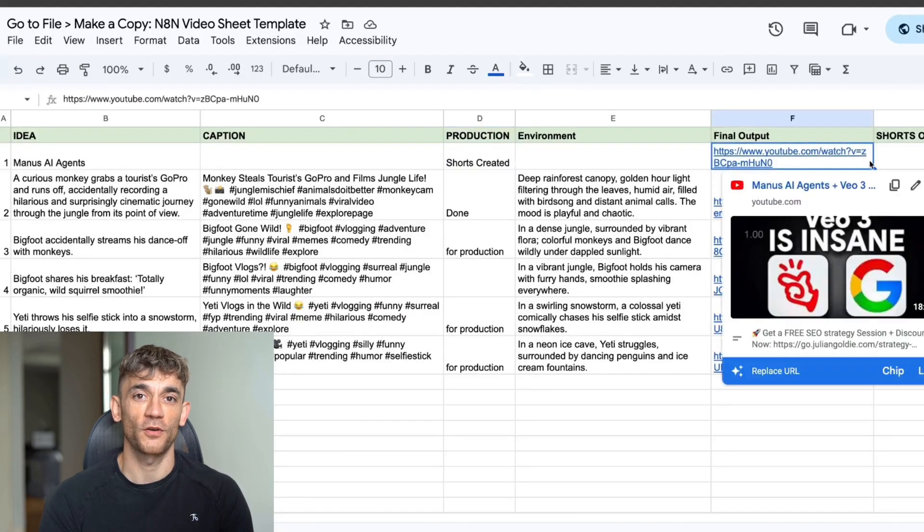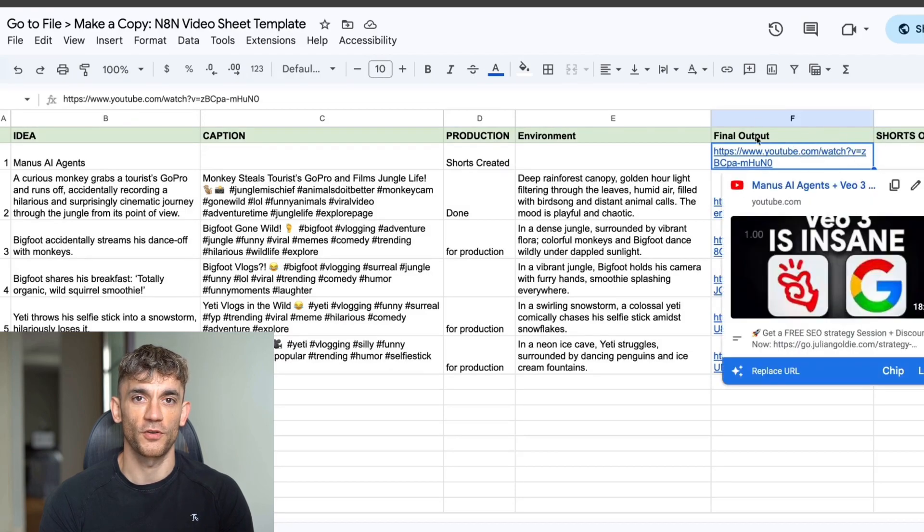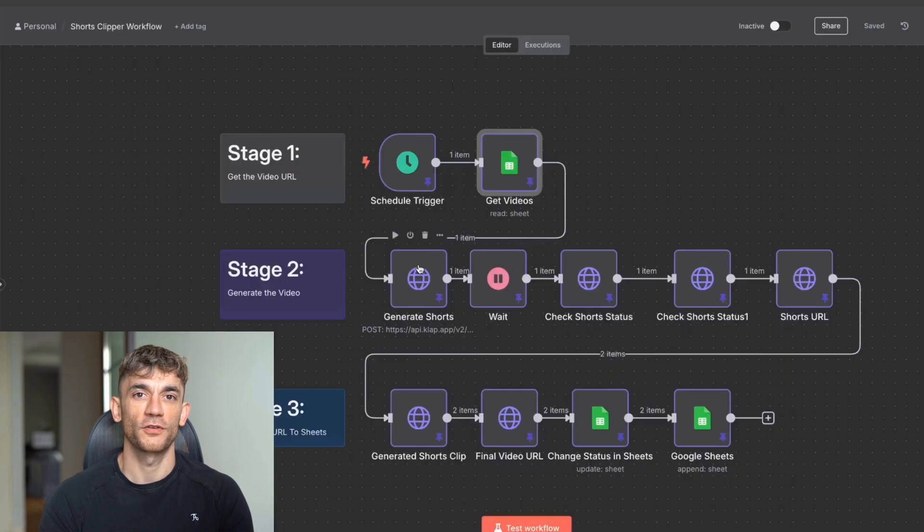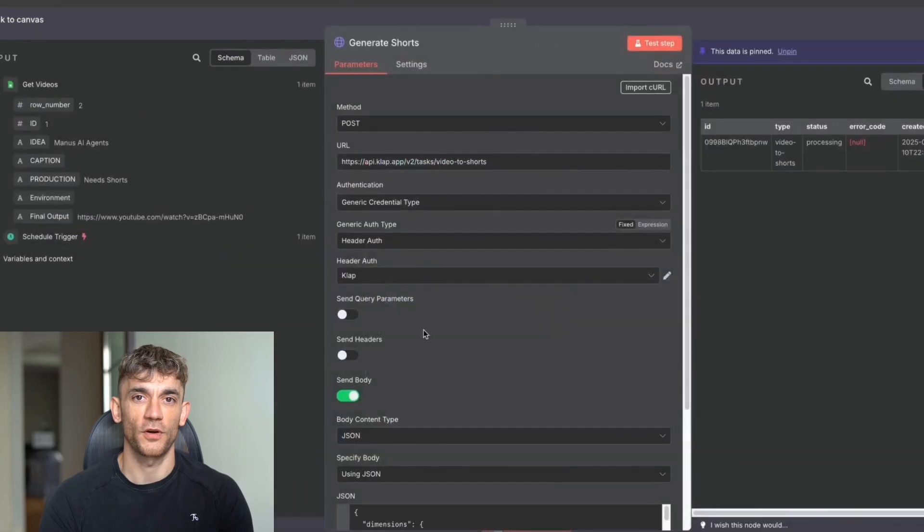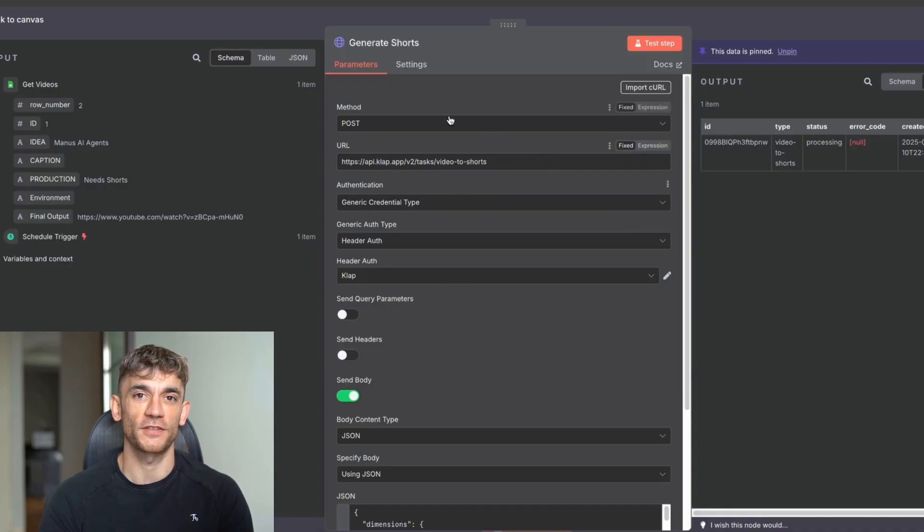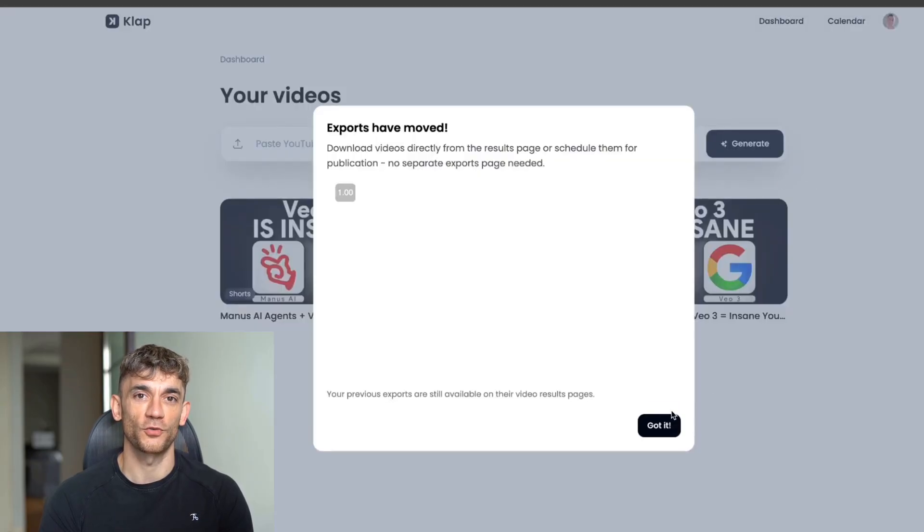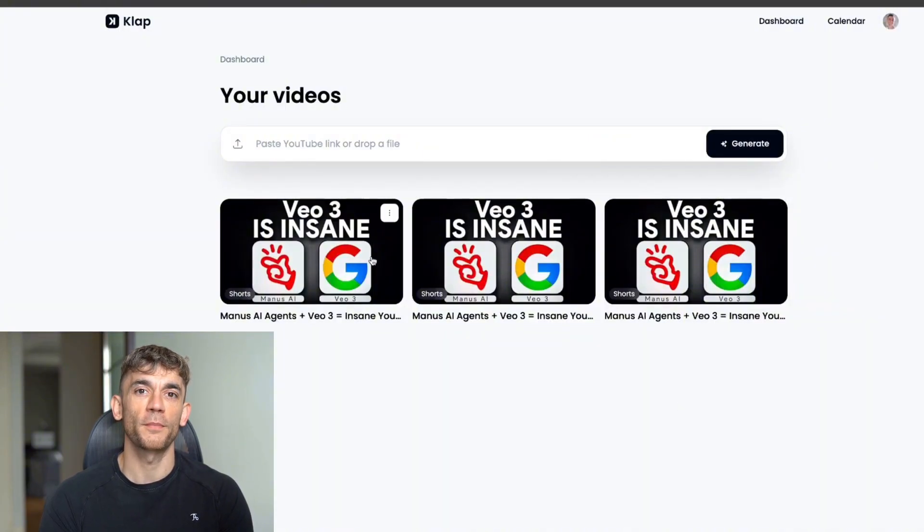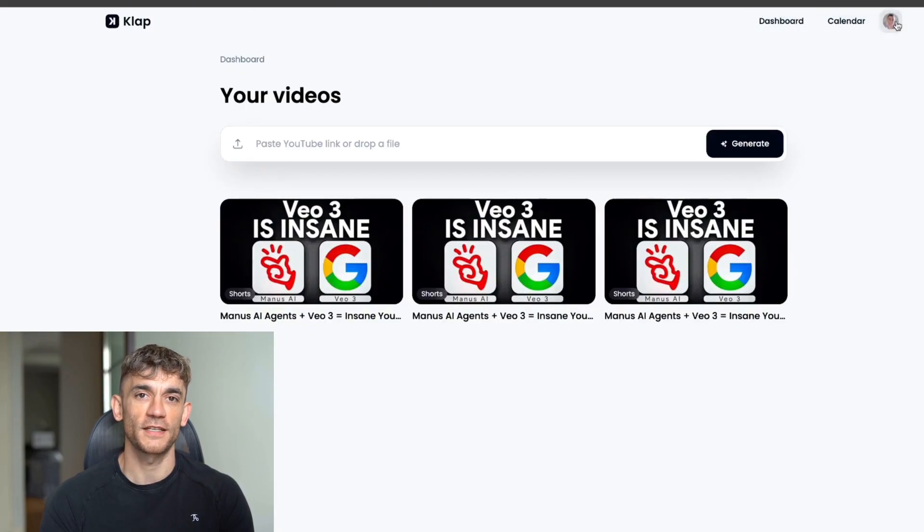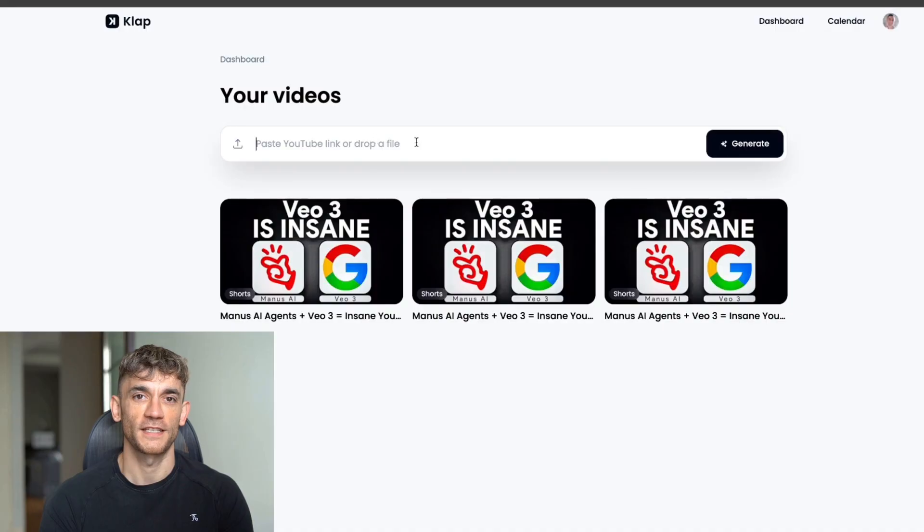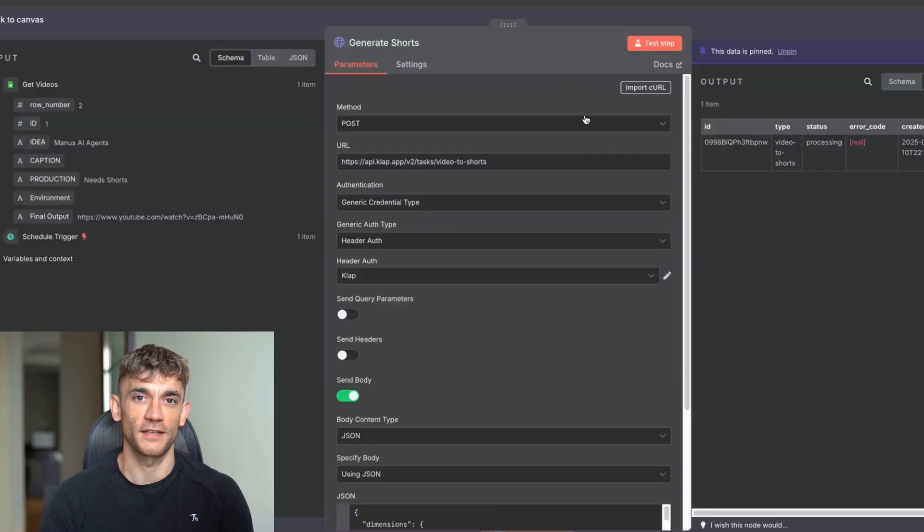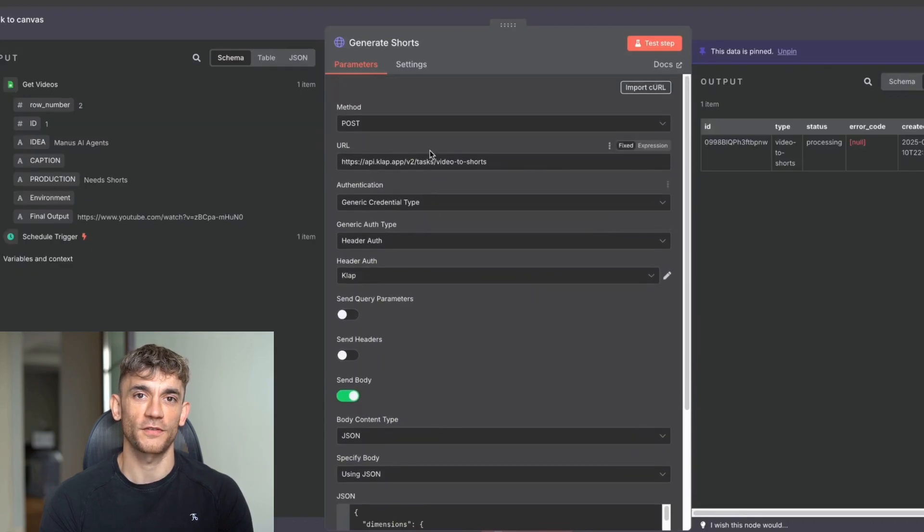From there, once we've got the long form URL, and by the way, you want to make sure that it's youtube.com slash watch. So make sure you use that type of URL, not like the normal URL from YouTube. And then from here, what we're going to do is we're going to be using a tool called clap.app. And this is really cool for turning videos to shorts. So you can see, for example, here we've got a bunch of short content based on the long form video. And essentially inside clap, what you can do is you can get an API key for turning videos into shorts.